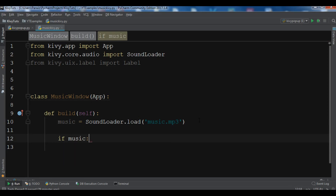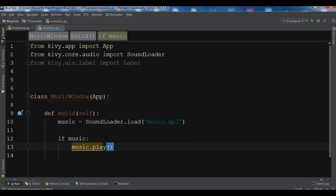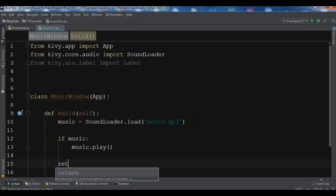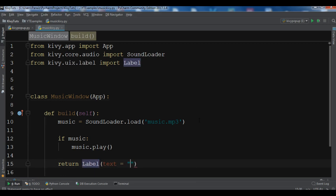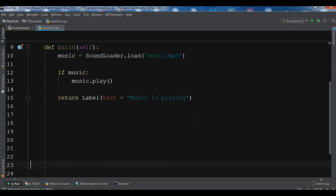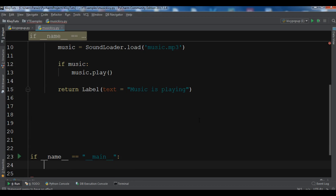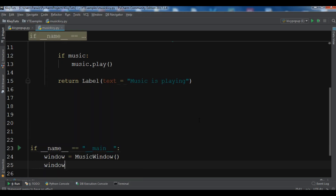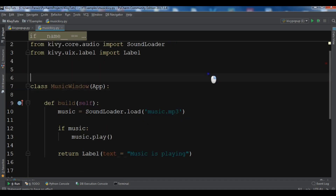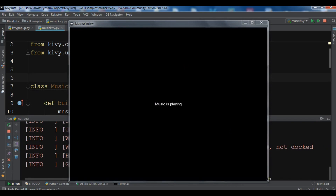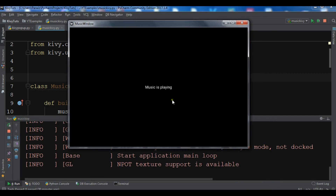After loading, we check if the music is available and then call music.play(). We also return a simple Label saying 'Music is Playing'. Then we create the object of our MusicWindow class and call window.run() to start the main loop. Let's test this — you can see the music is now playing, it's an MP3 music.